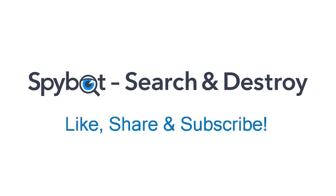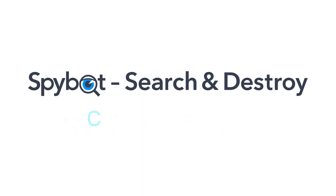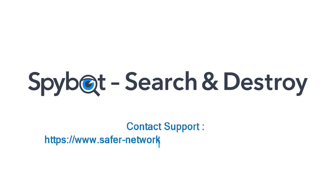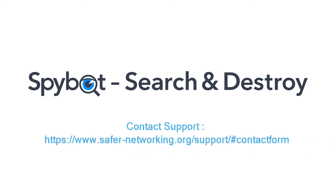If you have any comments or queries, please get in touch by sending an email to teamspybot at spybot.info or by using the contact us page on our website.